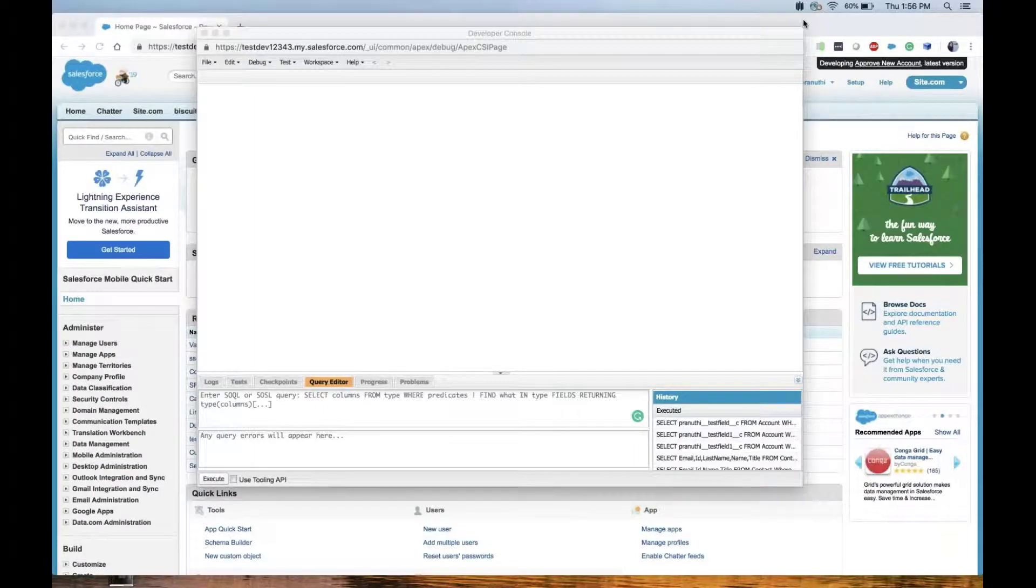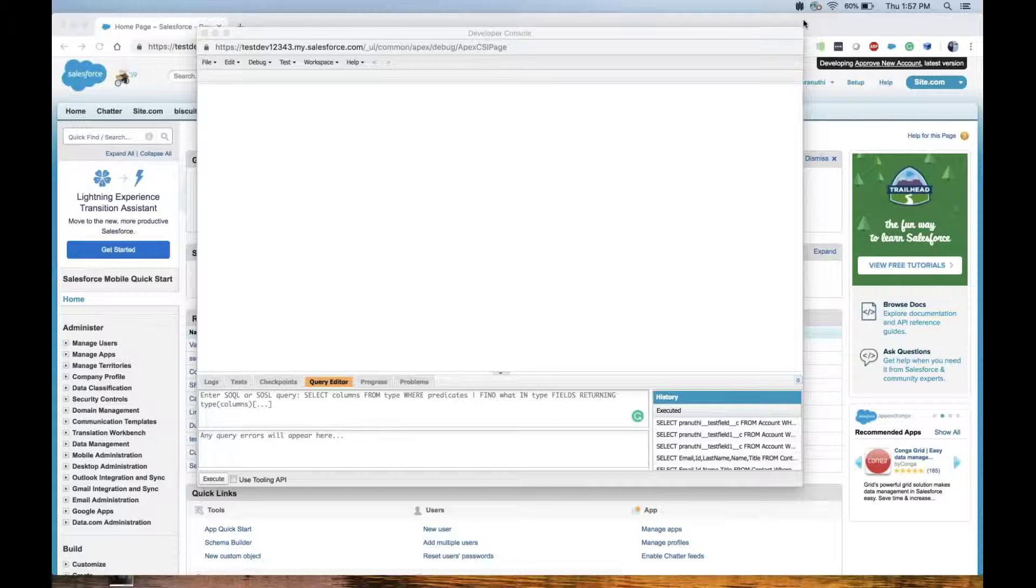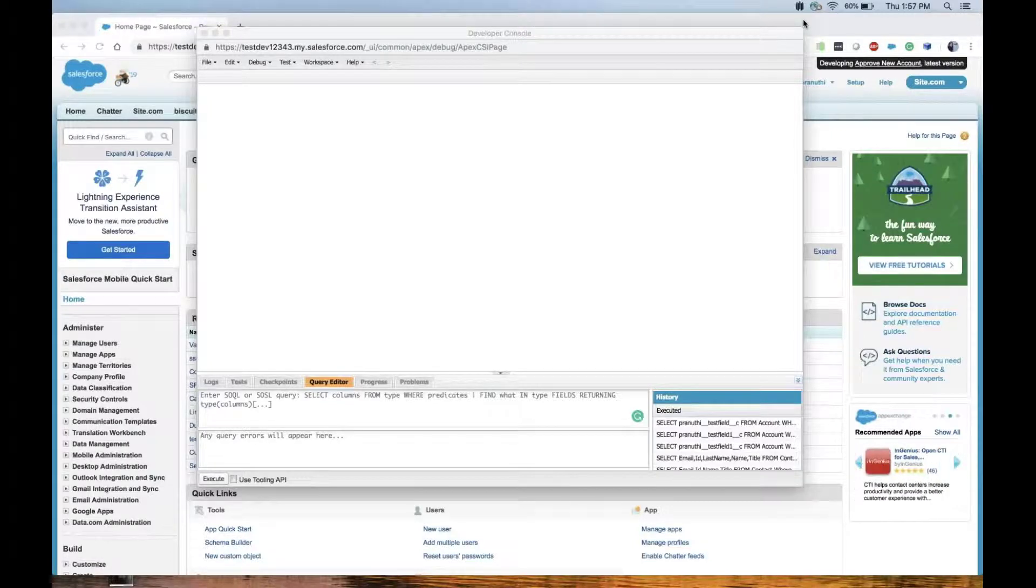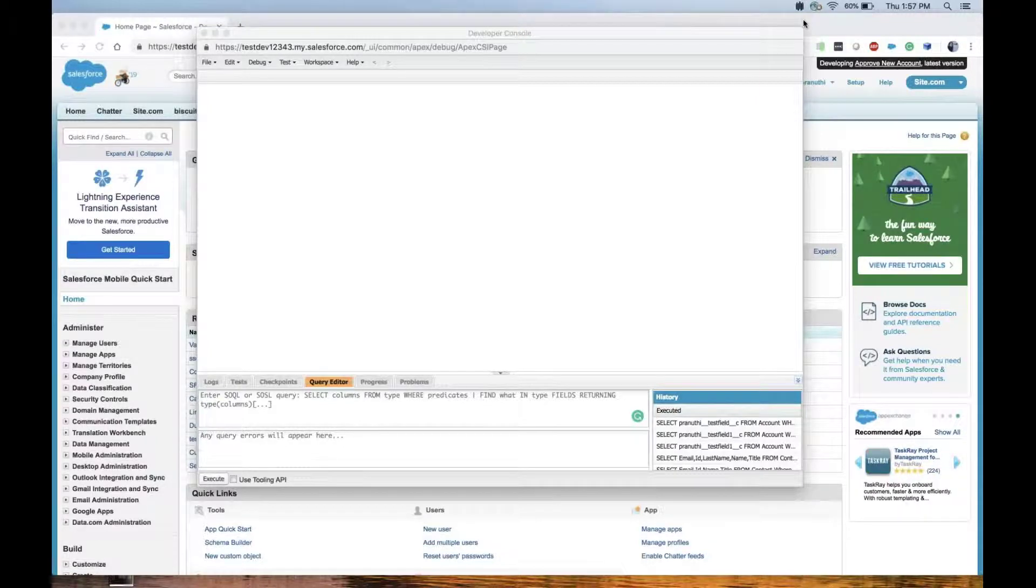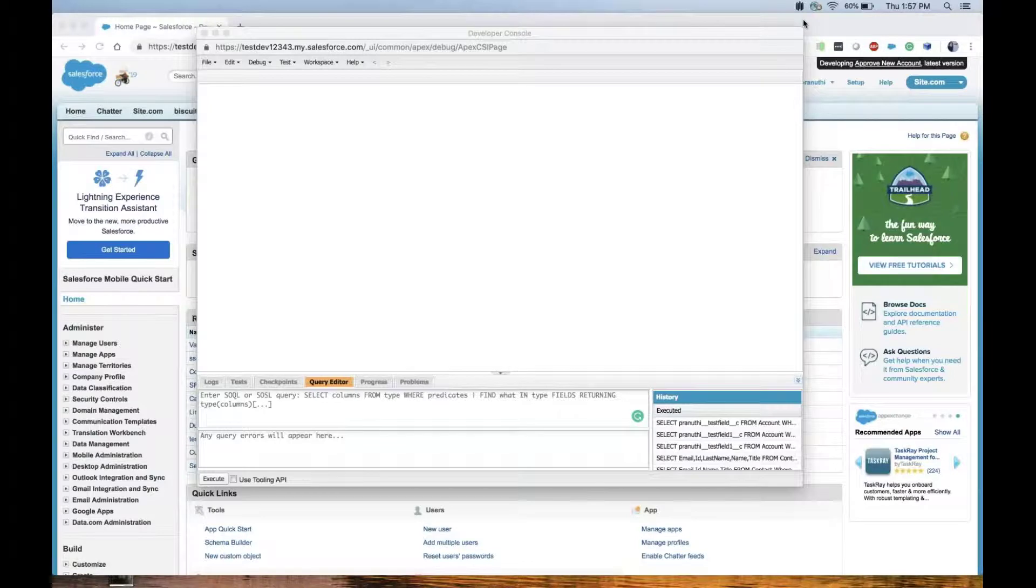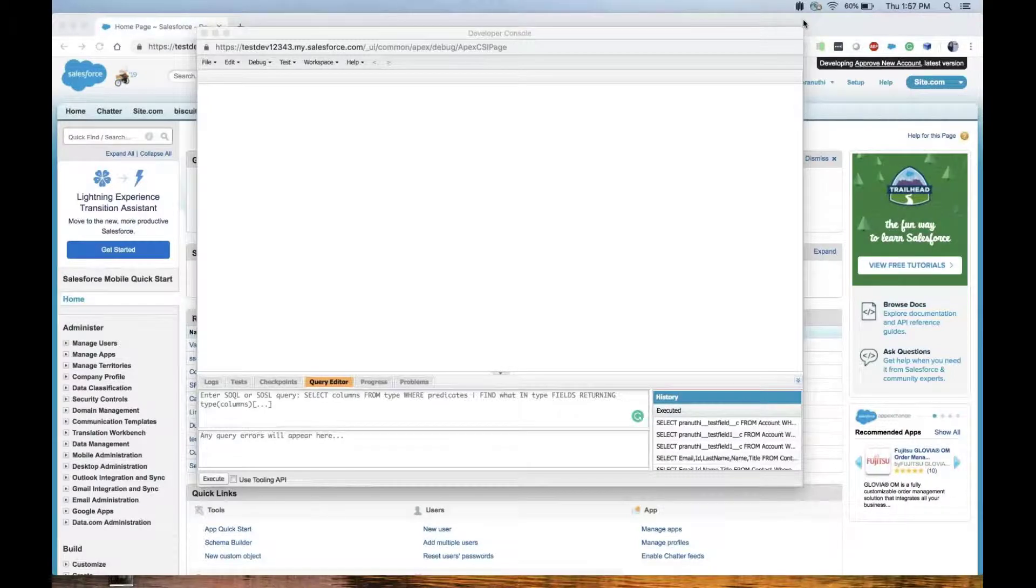Thank you for joining this quick troubleshooting video. In this video we are going to learn about the query plan tool and a few simple examples on making queries selective. The query plan tool in the developer console can help us optimize and speed up queries done over large volumes.